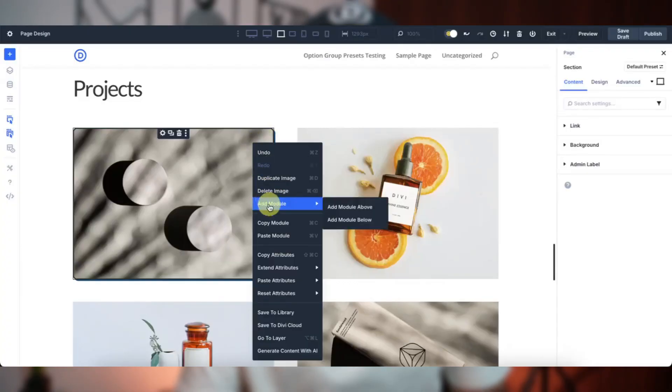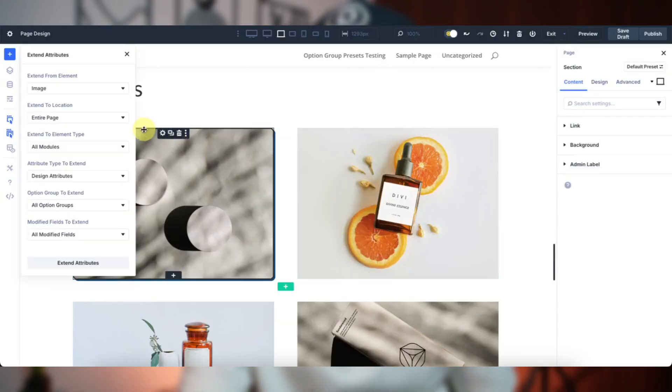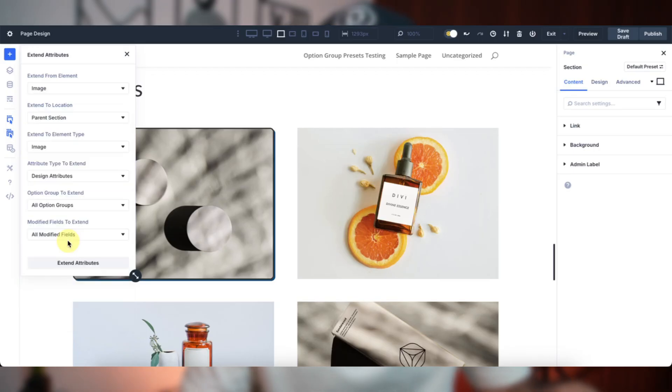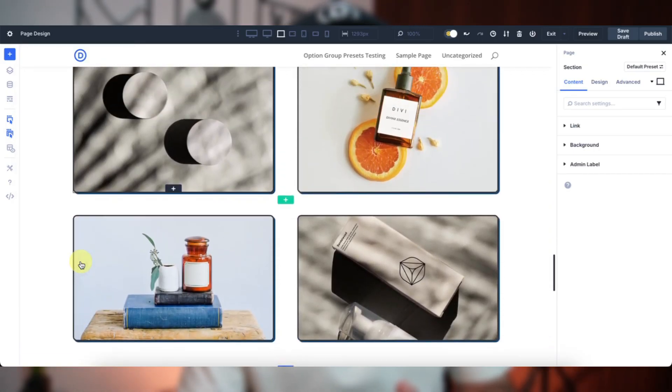Now let's talk about speed. Extend Attributes is your secret weapon for instant updates across your layout. Say you've added a killer border and shadow to one image and want that look on every image in the section. Just right-click the styled image, choose Extend Attributes, set the scope to parent section, and pick image as the element type. Just one click and every image matches the style — no manual tweaking required. It even works across different module types, so you can apply styles from a section to a module, a row, or a column.